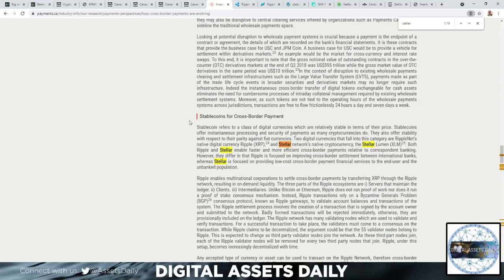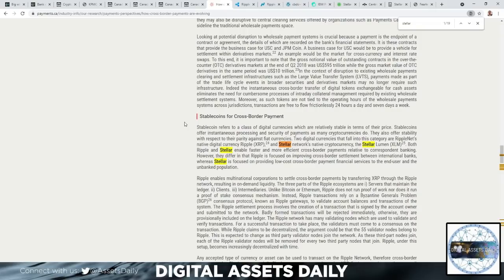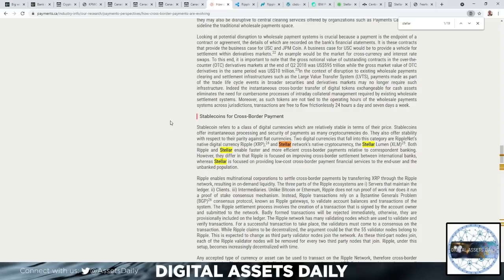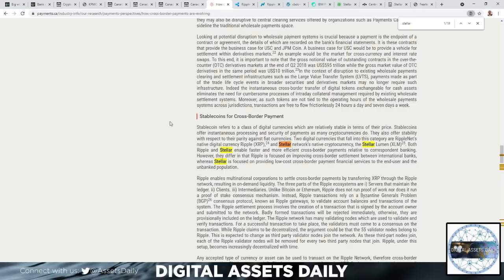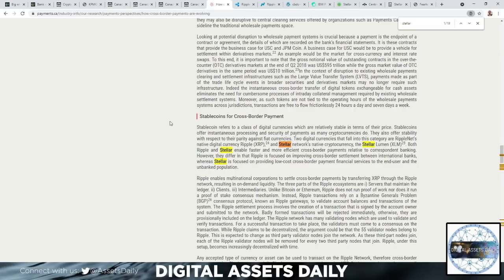Stablecoins for cross-border payment: Stablecoin refers to a class of digital cryptocurrencies which are relatively stable in terms of their price. Stablecoins offer instantaneous processing and security of payments as many cryptocurrencies do. They also offer stability with respect to their parity against fiat currencies. Two digital currencies that fall into this category are RippleNet's native digital currency Ripple (XRP) and Stellar network's native cryptocurrency, the Stellar Lumen (XLM). Both Ripple and Stellar enable faster and more efficient cross-border payments relative to correspondent banking. However, they differ in that Ripple is focused on improving cross-border settlement between international banks, whereas Stellar is focused on providing low-cost cross-border payment financial services to the end user and the unbanked population.